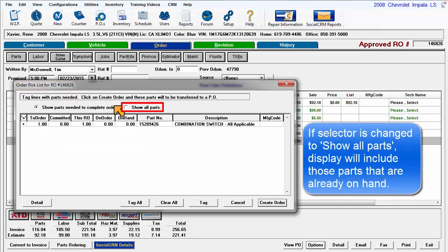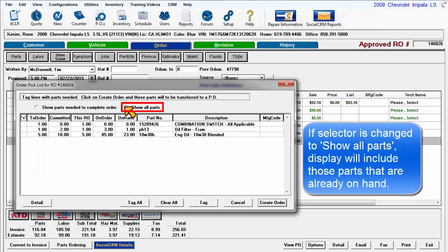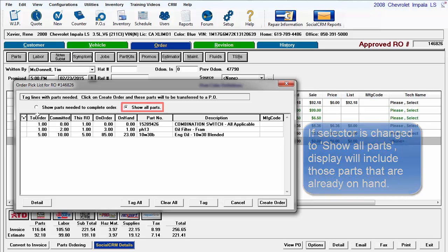If the selector is changed to Show All Parts, users can see all of the parts for the order including those that are on hand.